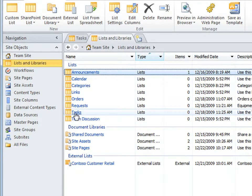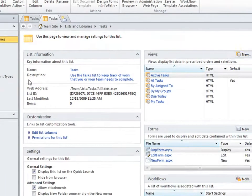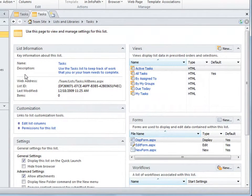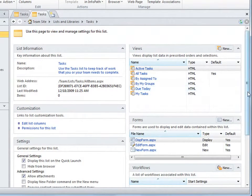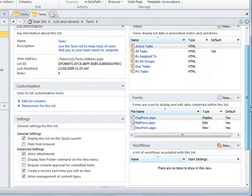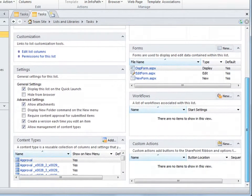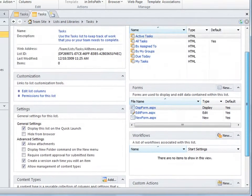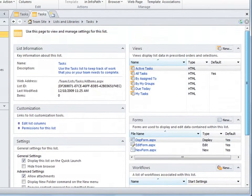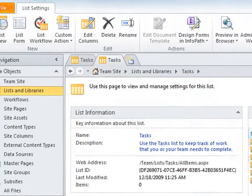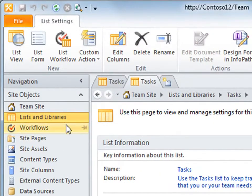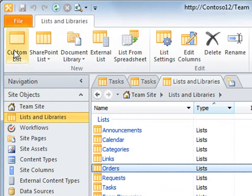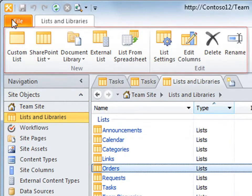Open one of these, like the task list, and you see a summary of all the objects related to it, such as its views, forms, workflows, actions, content types, and so on. You'll also notice the ribbon commands change depending on what you have selected in Designer.